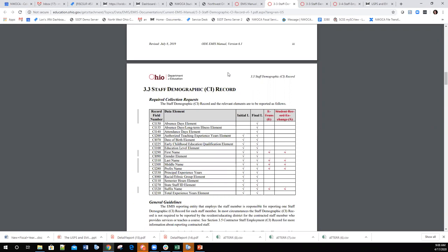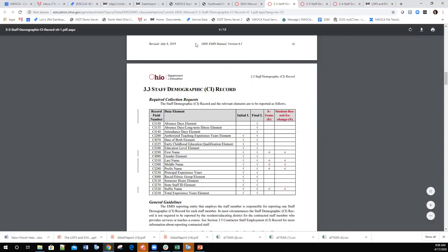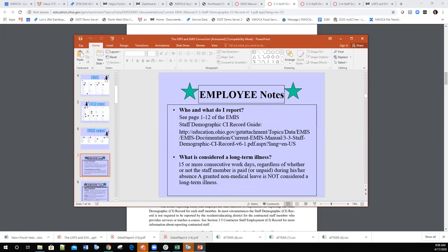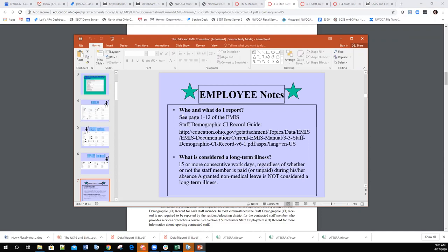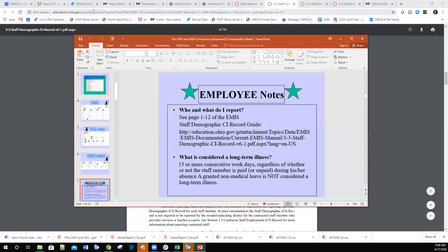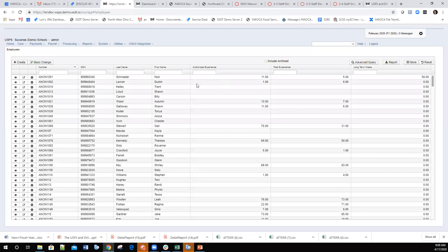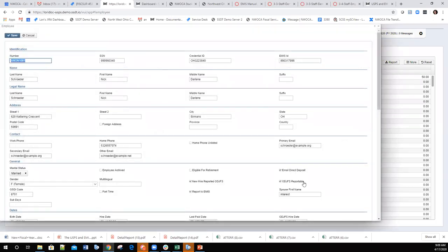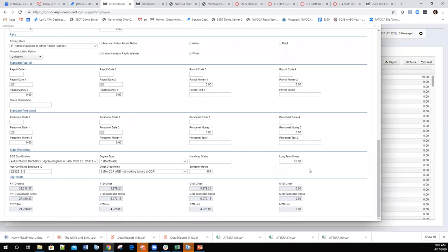You can print this off so payroll users know what record field numbers correspond to errors. Now, another important topic is long-term illness days. Long-term illness days are 15 or more consecutive work days that an employee is absent. If an employee is absent for 15 or more days, the district must go into the employee record and populate the long-term illness field with the number of days absent.